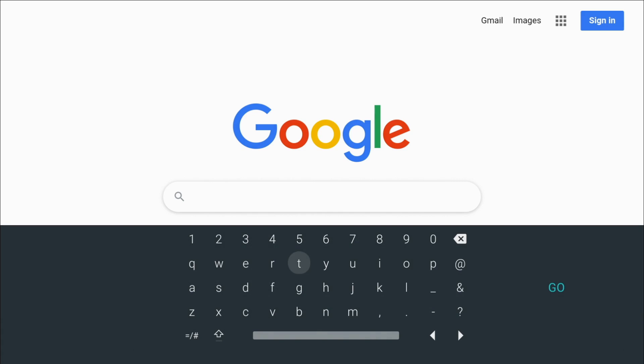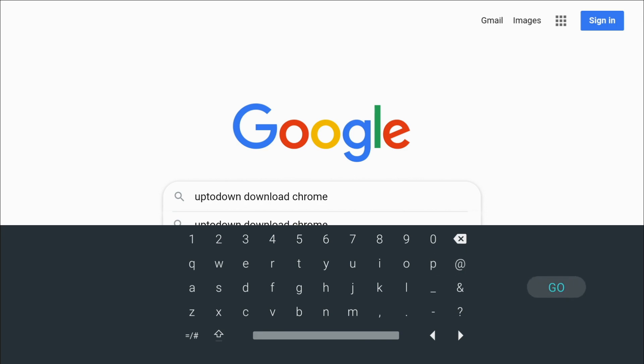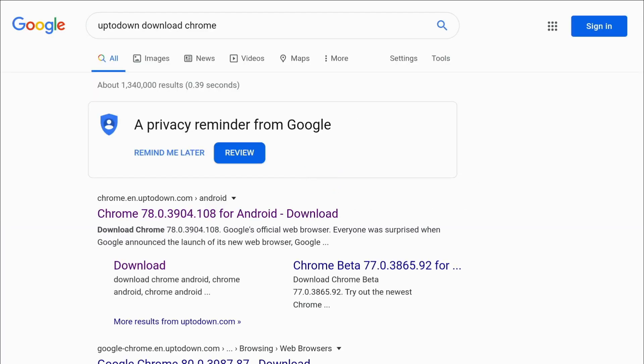So we're going to get it from up to down. I'm using a keyboard here, USB keyboard and mouse plugged into my Shield, or you can use the Shield TV app from the Play Store. So up to down, download, Chrome, come across, and go.